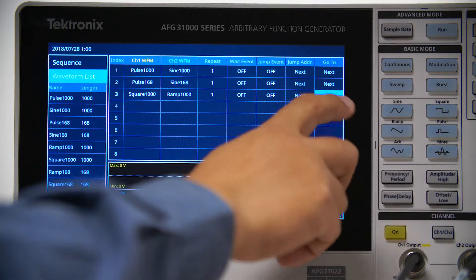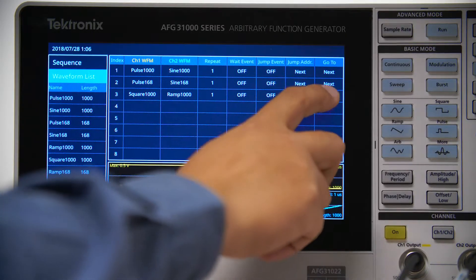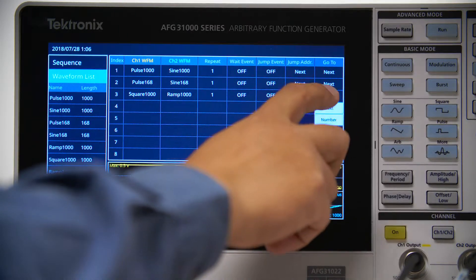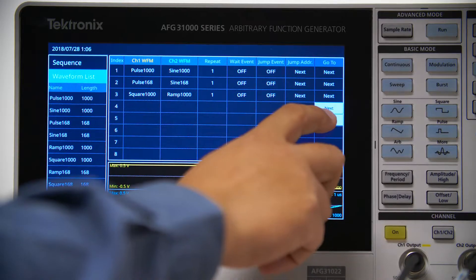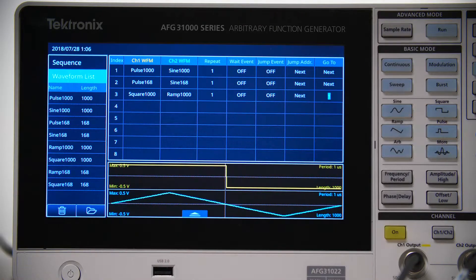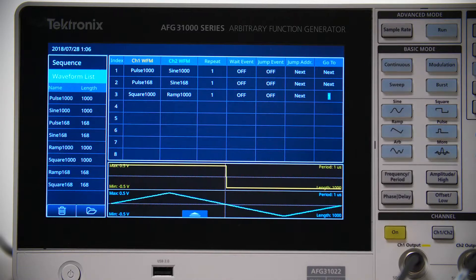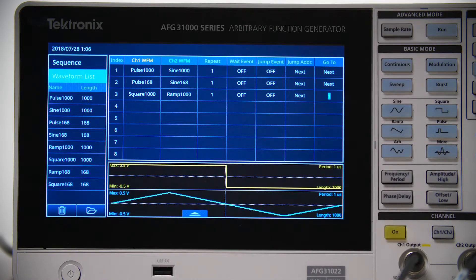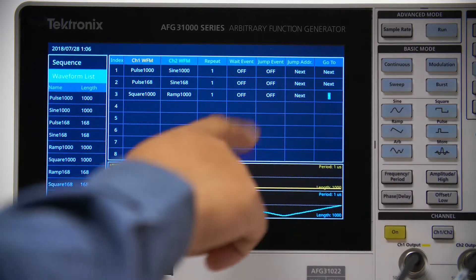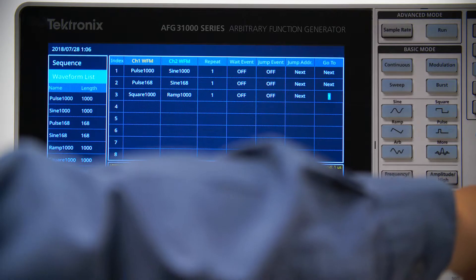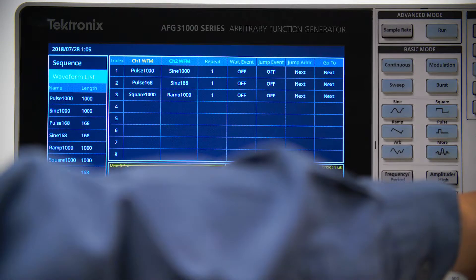Click the Go To field of the last entry and change it from Next to One. This will let the sequence go back to the first entry after it is finished.